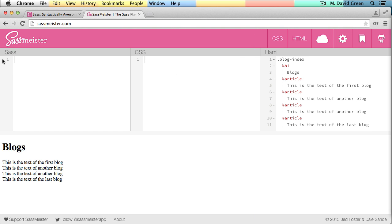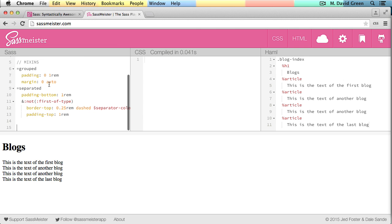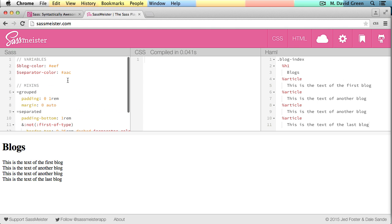So again, going over here to the Sass, I'm going to paste in a couple of variable definitions. And I'm also going to paste in the definitions of some mixins that I might use to help define the style for this particular blog. Now while I've defined a lot of Sass already, you can see that nothing's actually been generated into the compiled CSS because all of these are just definitions.